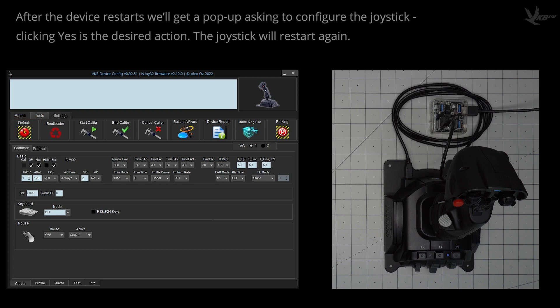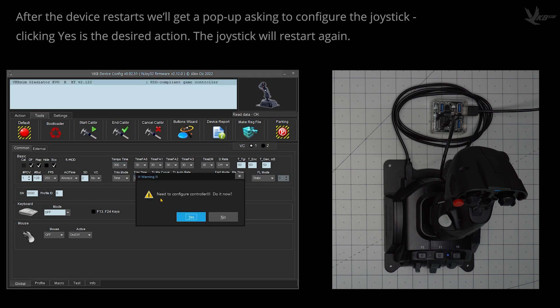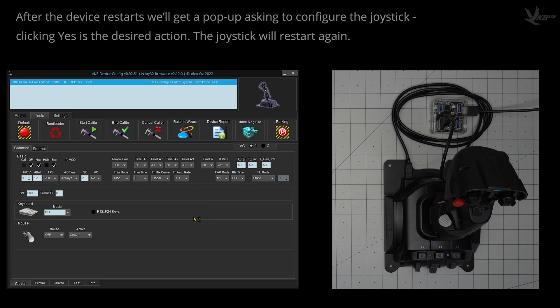Your VKB device will restart, and then a pop-up will ask if you'd like to configure the controller. Click yes, and the device will restart once again.